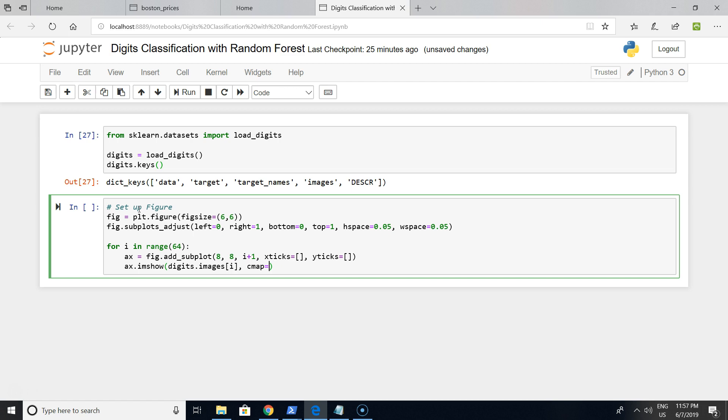It will be a color palette and we are using binary color palette. Interpolation will be nearest interpolation.